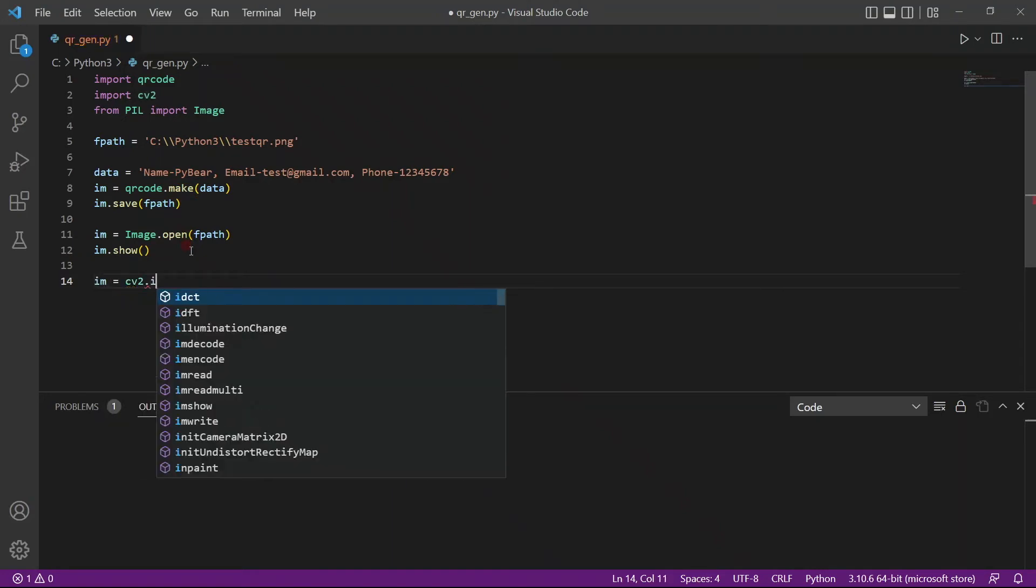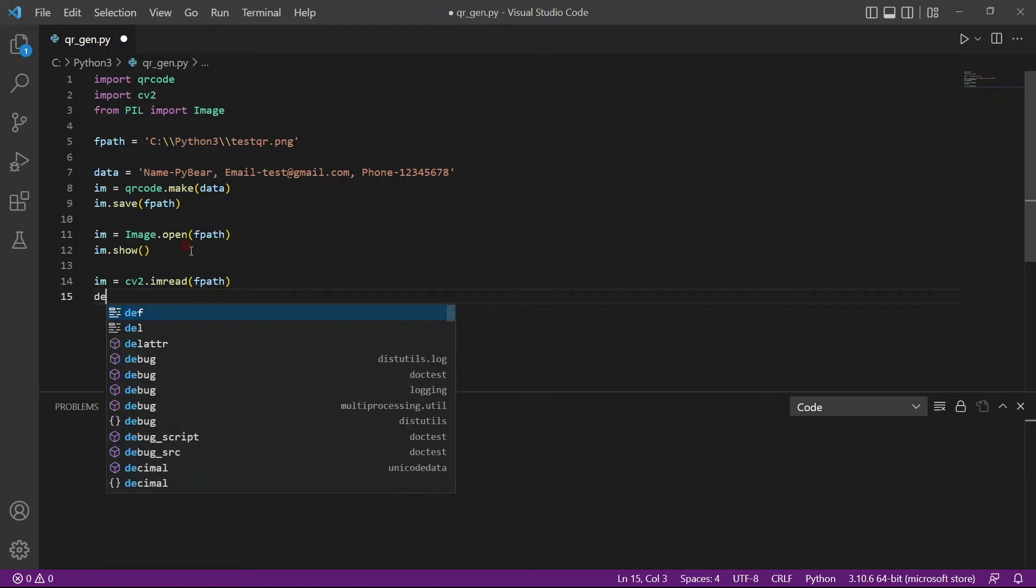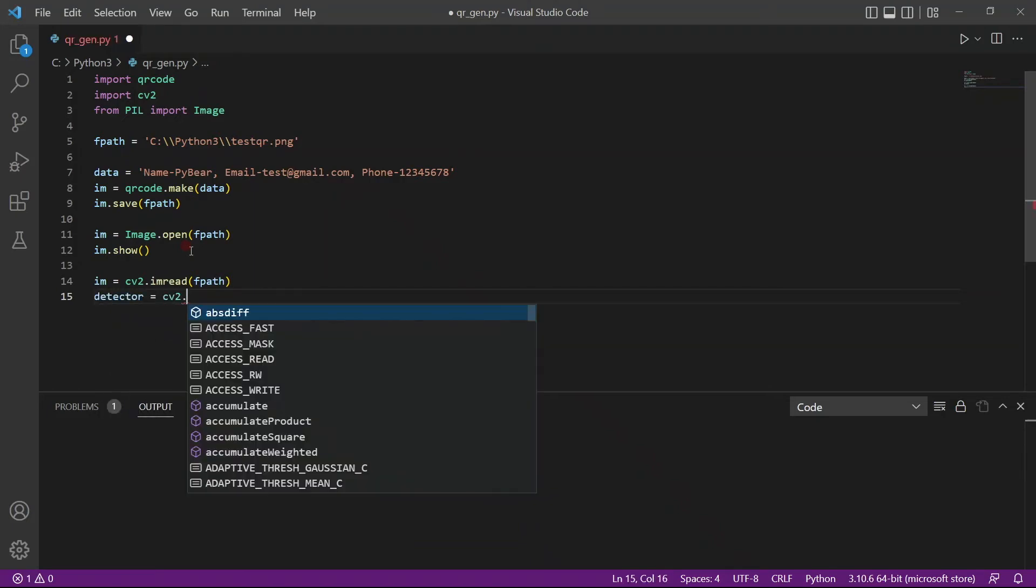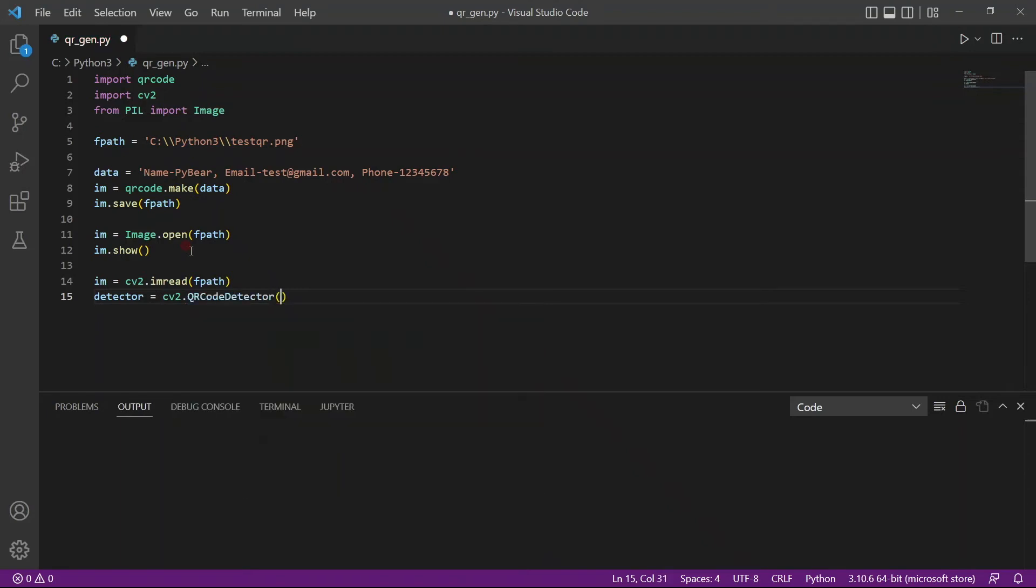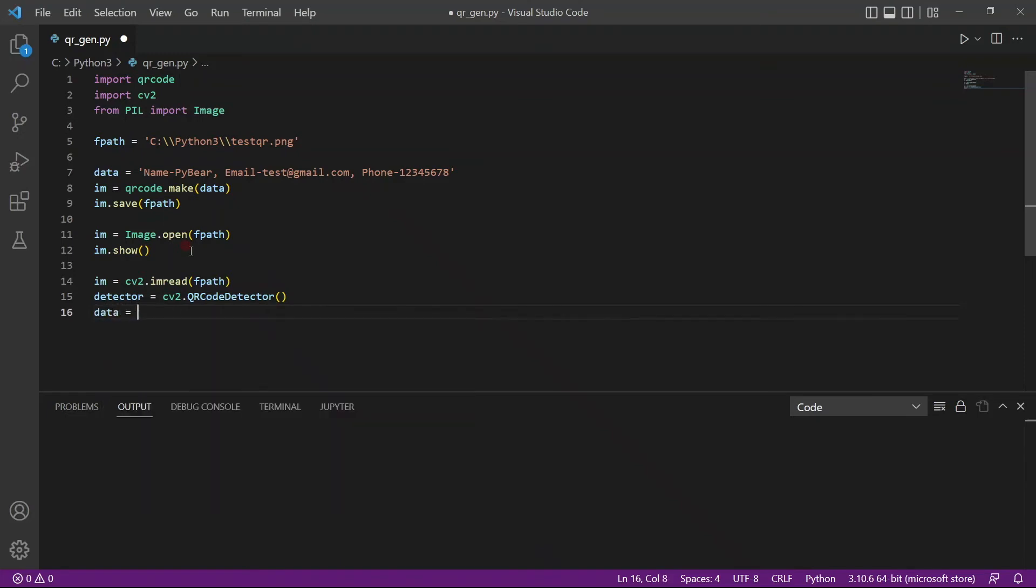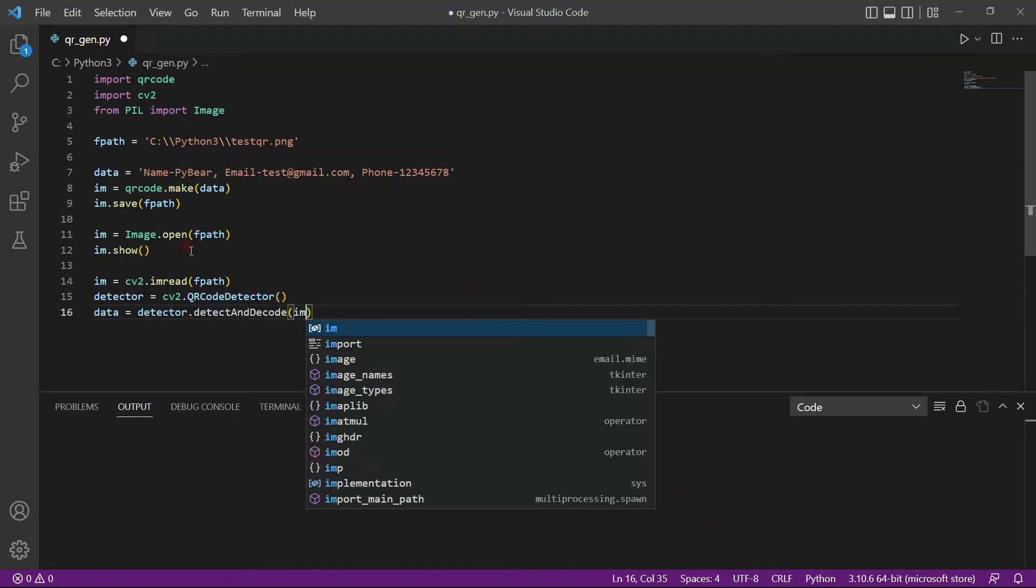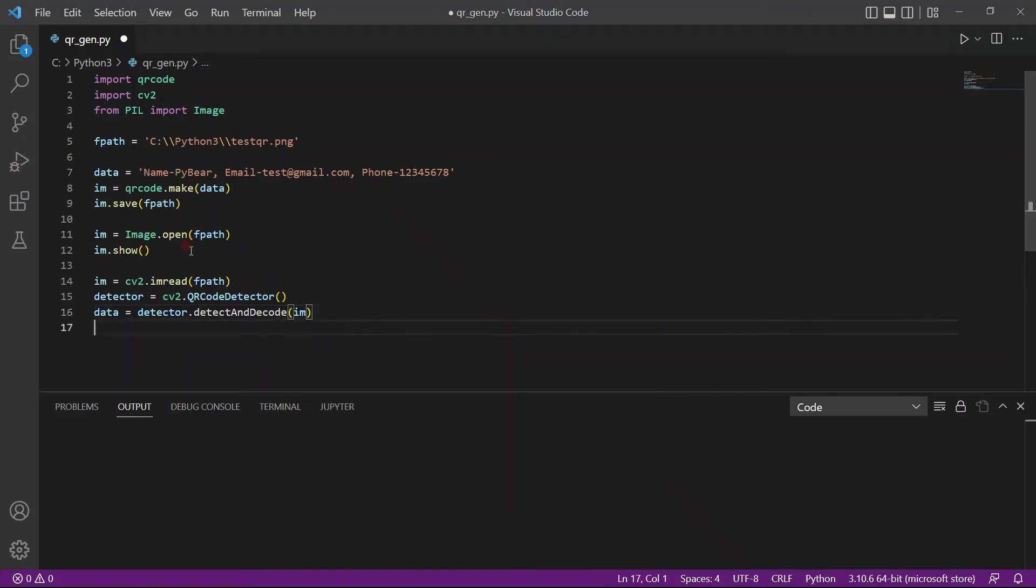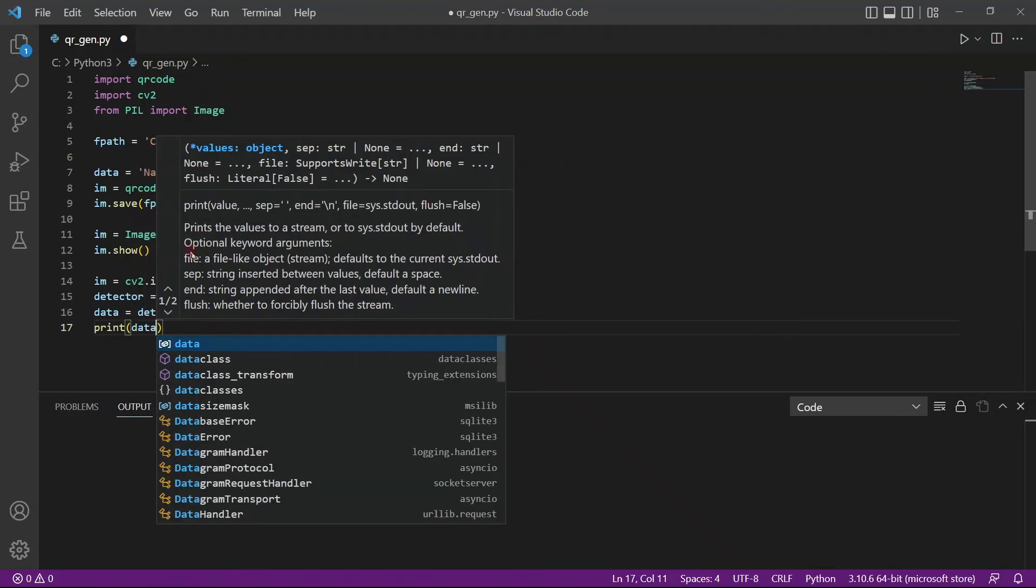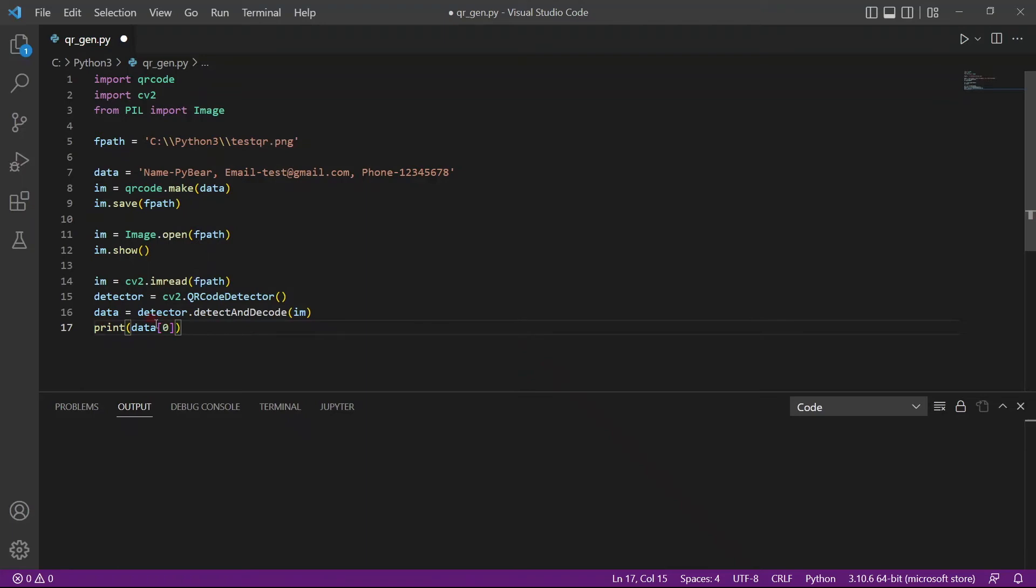So cv2 has imread. We'll pass in fpath to read the image. And we'll create a class object. cv2 has a class called QR code detector. So we will use this class object to call another function called detect and decode. This function will help us to read the image. We pass in the image as the parameter and it will return some information to us and data, but we just want the text. So we just take the first element which is returned to us.